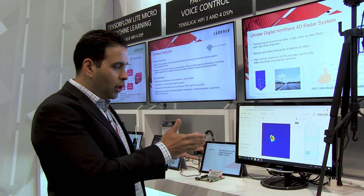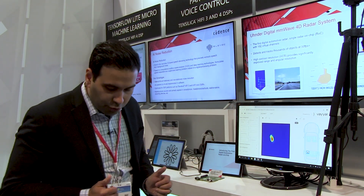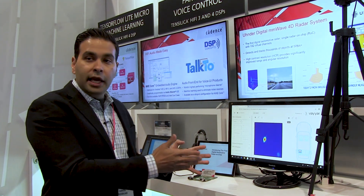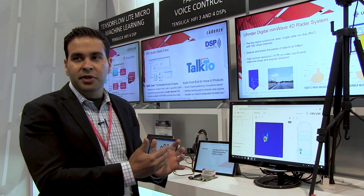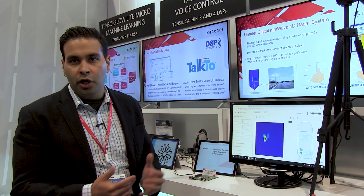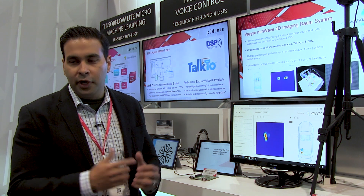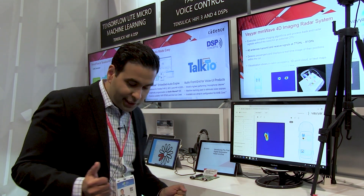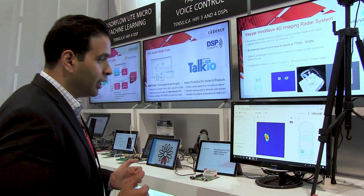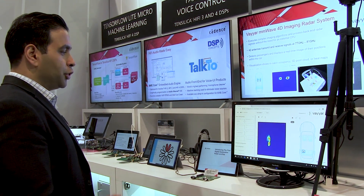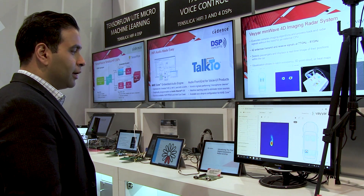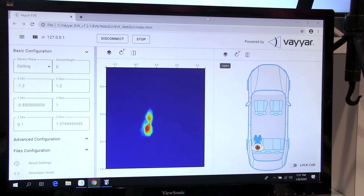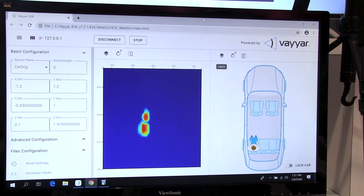One live example I can show you here is they're doing in-cabin monitoring or occupancy detection inside of a cabin of a vehicle. I'll stand right over here and it will show you that I'm detected right here.